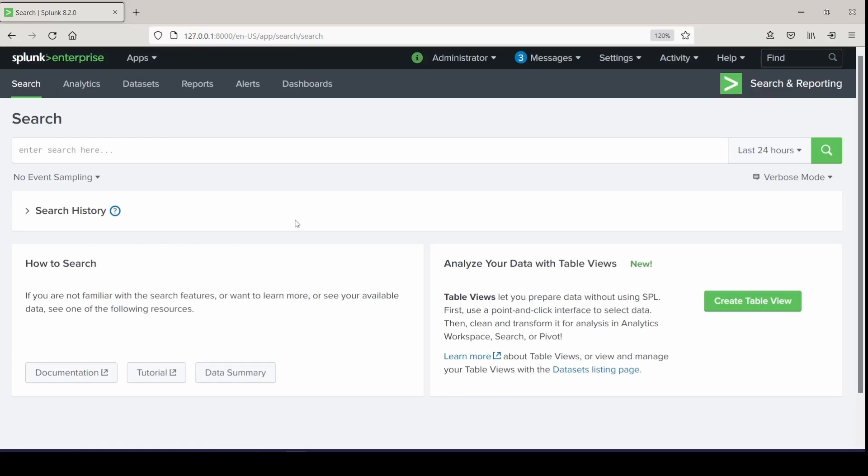So starting with report acceleration, when you accelerate a report, Splunk software runs in the background a process that then builds a summary based on the results returned by that report. When you run the search, it runs against the summary rather than the full index. Because the summary is smaller than the full index and contains pre-computed summary data relevant to what that search was, the search should complete much quicker. Let me just show you what I mean. First, in order to qualify for acceleration, it has to be including a transforming command.